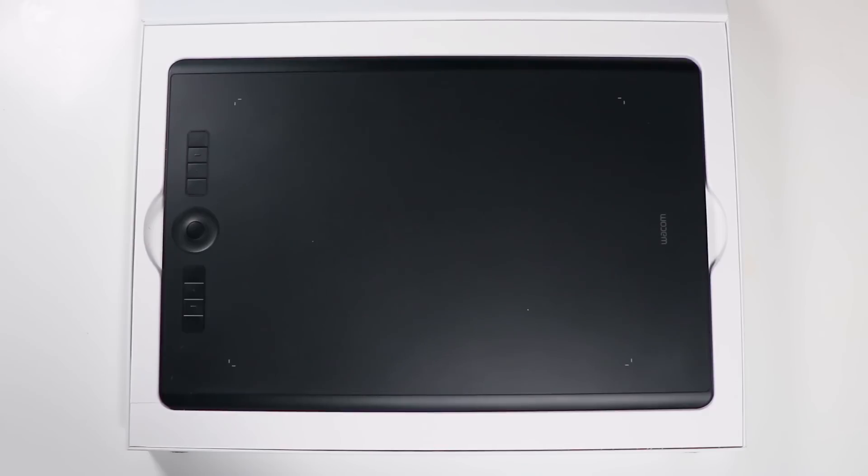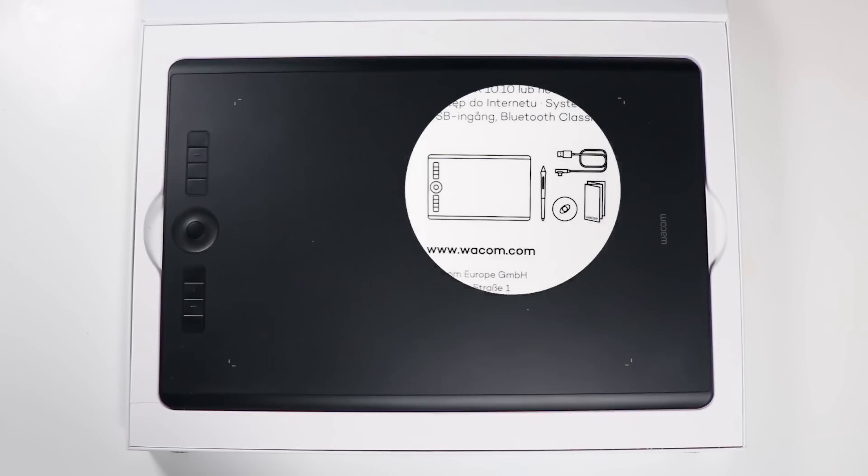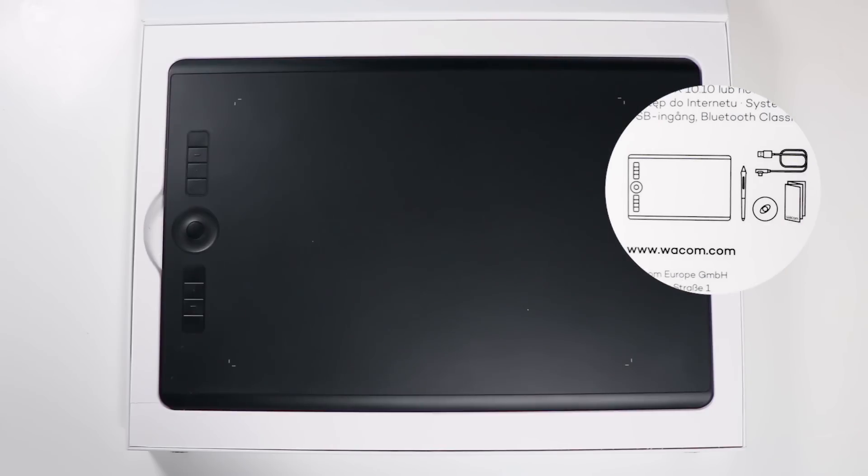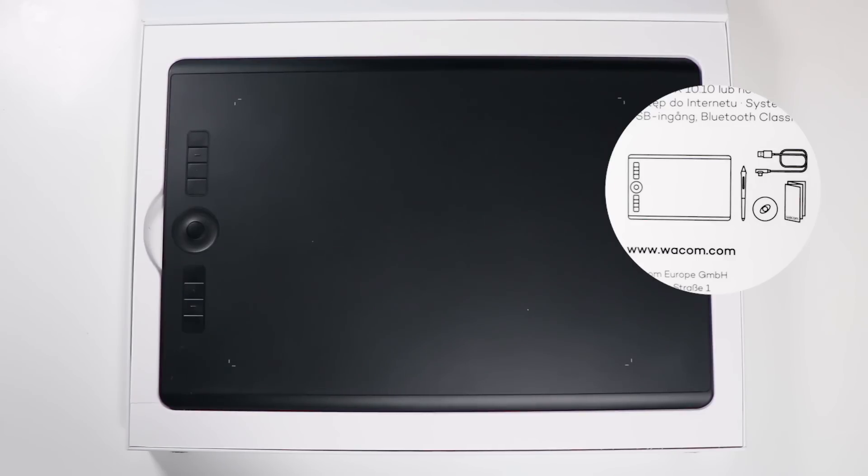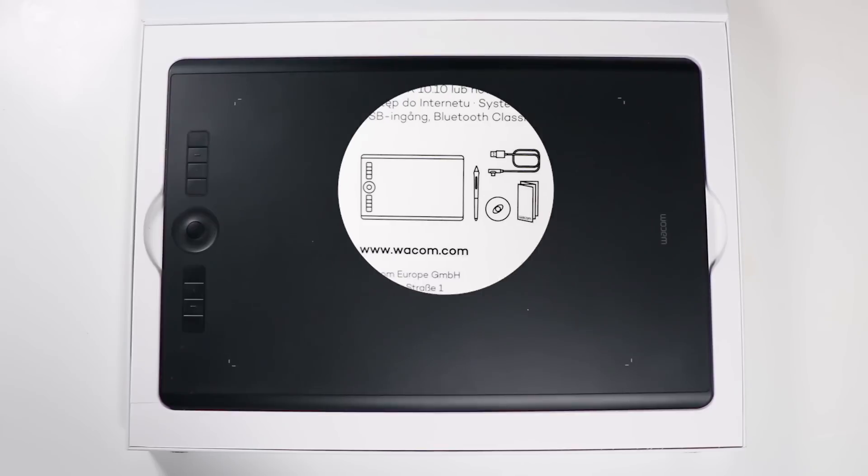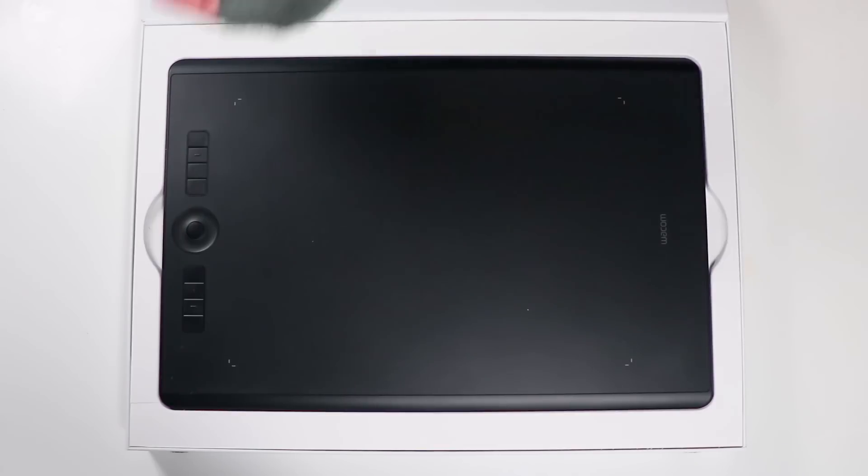So here's everything you get for this. You're going to get the Intuos Pro itself, the Pro Pen 2 which is absolutely brilliant, the USB-C cable, the instruction manual, and the pen holder as well. All of that is absolutely brilliant and it's quite a small condensed package.